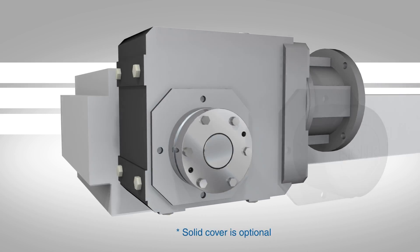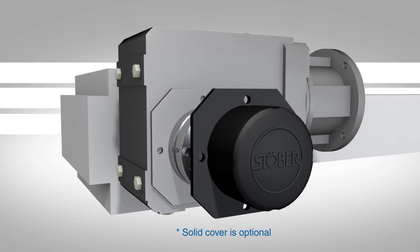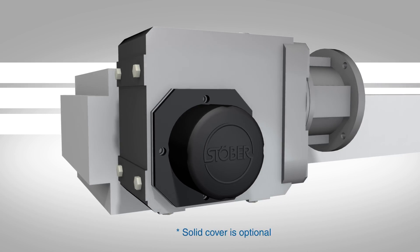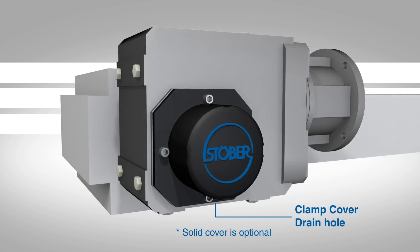Attach the clamp side cover. When properly mounted, the clamp side cover will have the Stober logo upright and drain hole will be on the bottom.